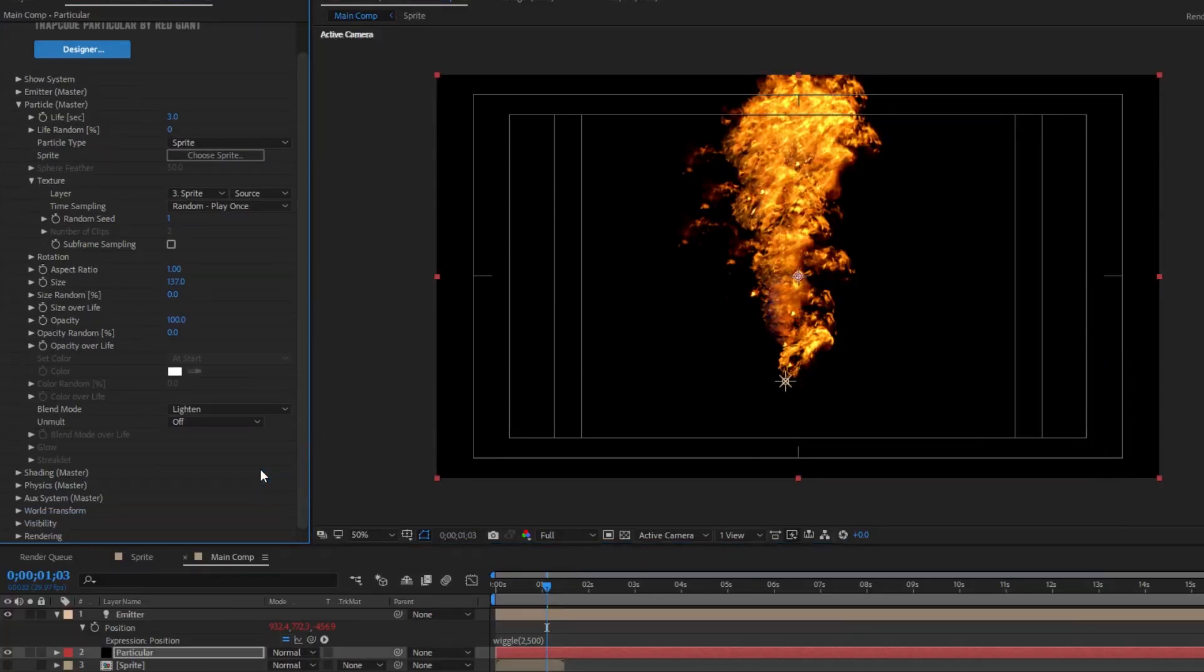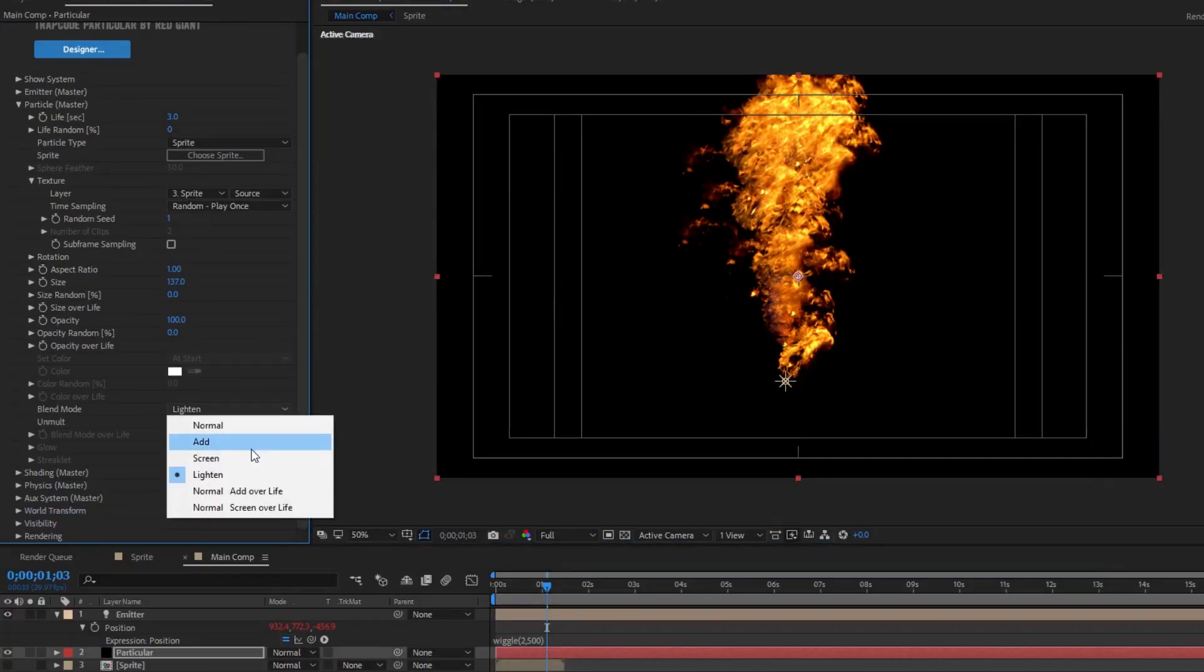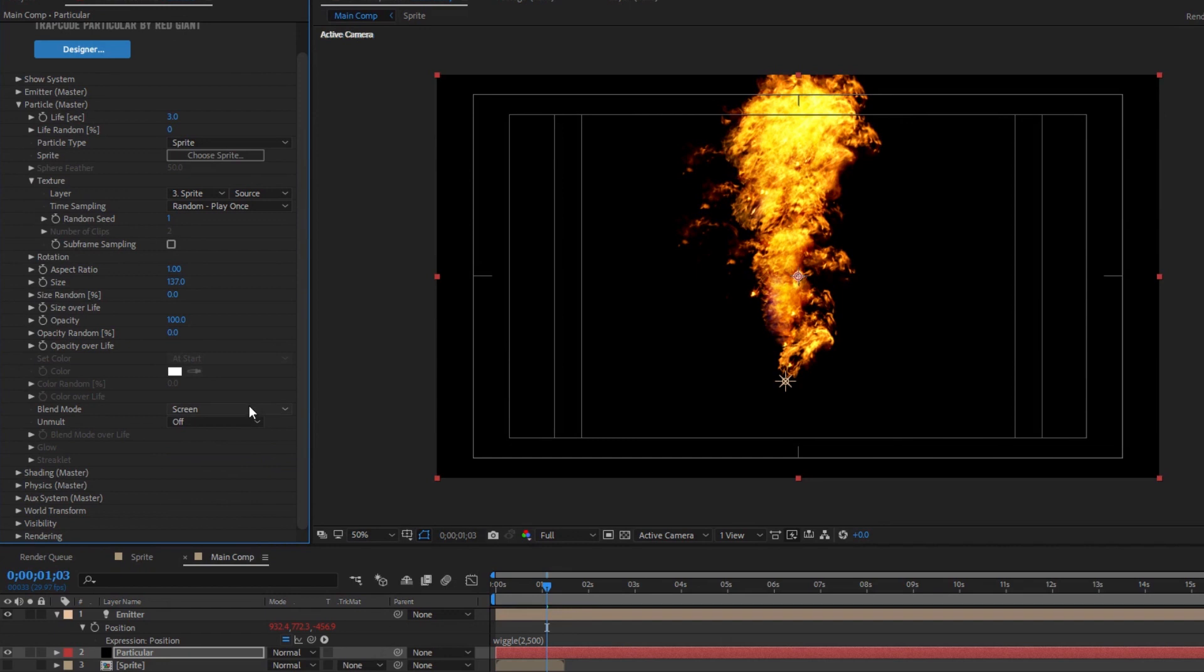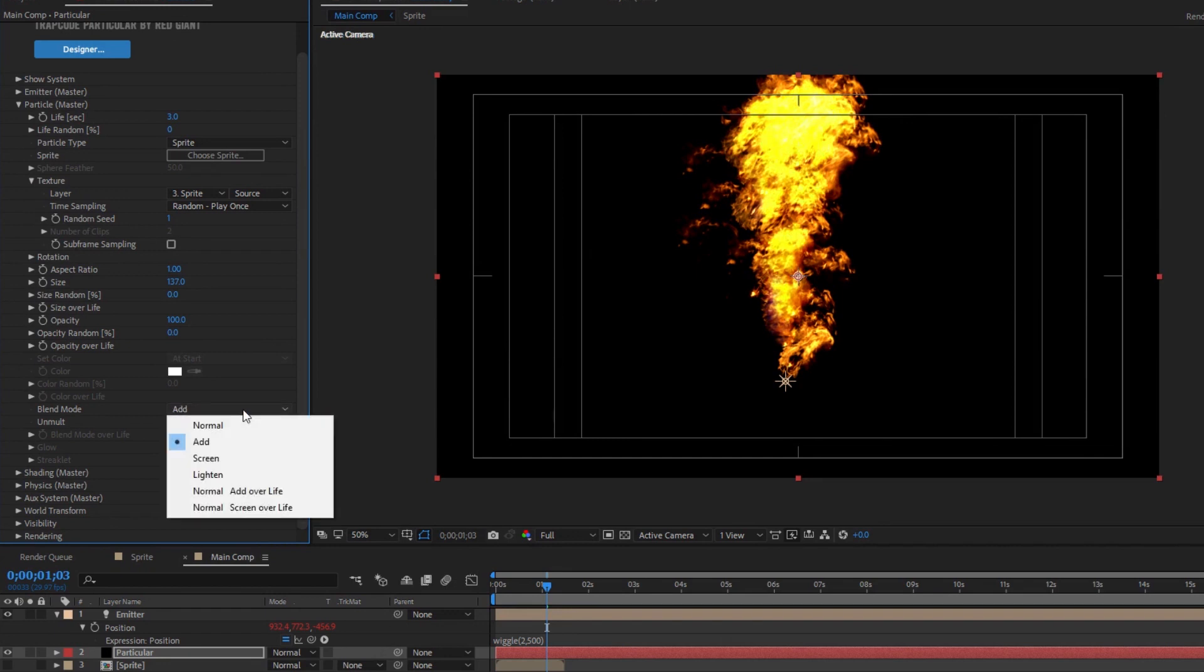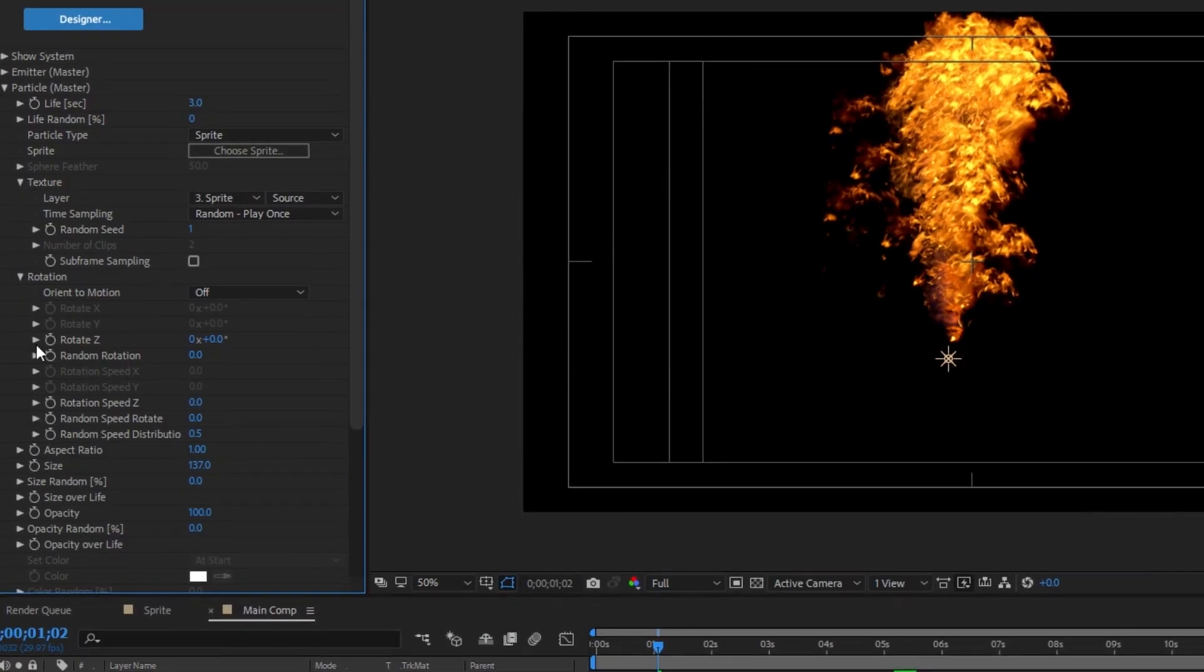I also recommend giving these a lighten transfer mode, as screen and add can get real bright real quick and that's not necessarily a good thing. Now in creating an organic looking effect like this, randomness is key, but restraint is the other key. Okay, I'm not great at metaphors.